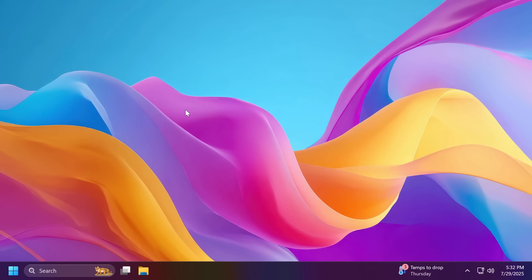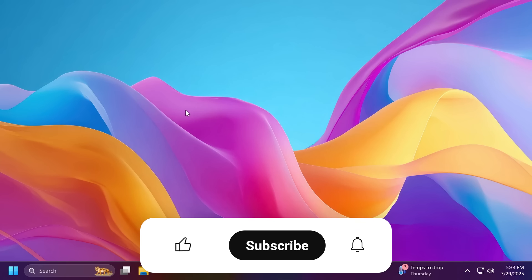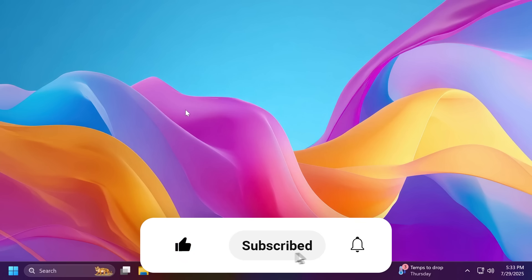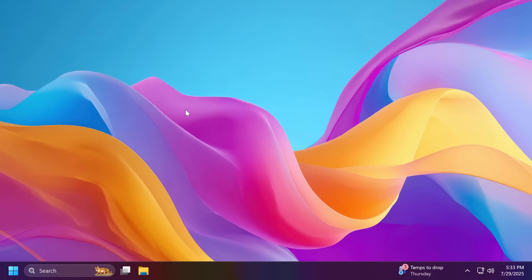And of course, if you want to find out more information about this build, you can check out the article below, the official Microsoft blog post, or Phantom of Earth on Twitter. If you enjoyed this video, please don't forget to leave a like below and also subscribe to the TechBase channel with the notification bell activated so that you won't miss any future uploads like this one. I was Mario from TechBase, until next time, have a nice day.